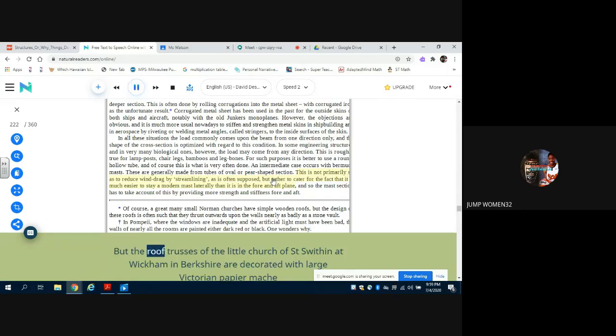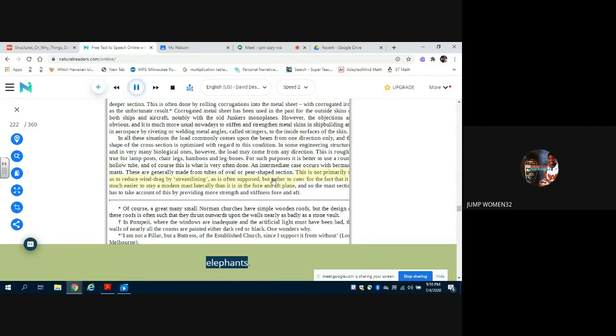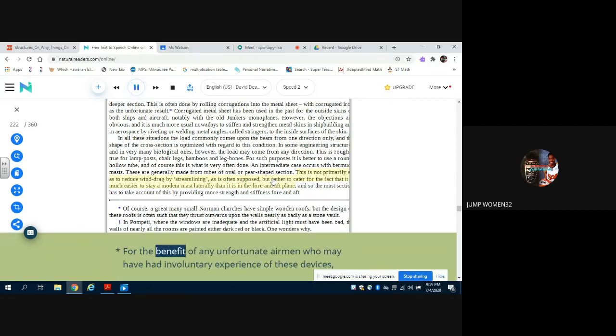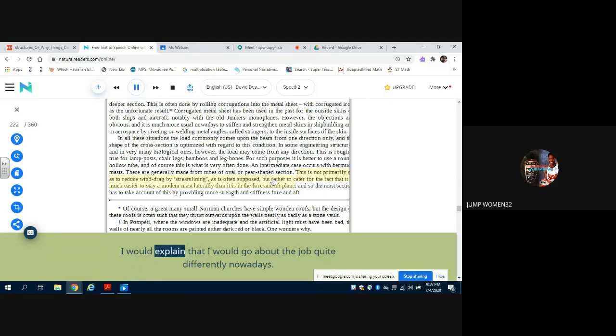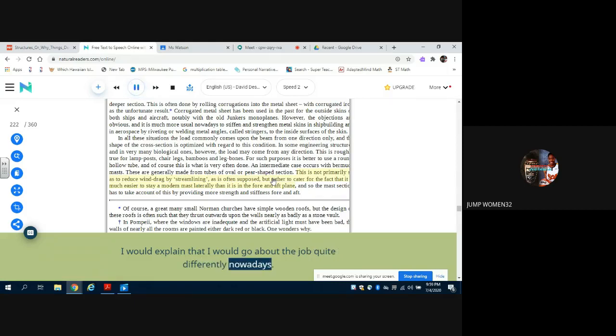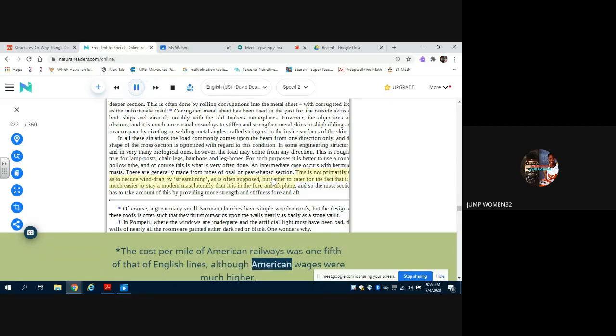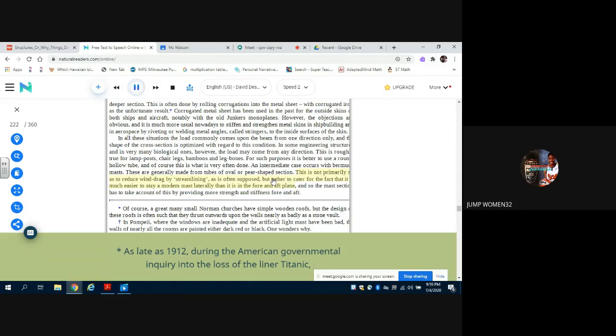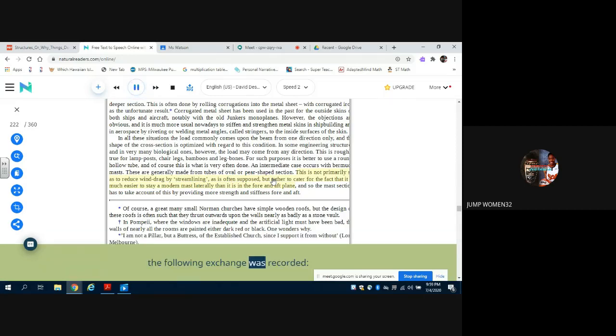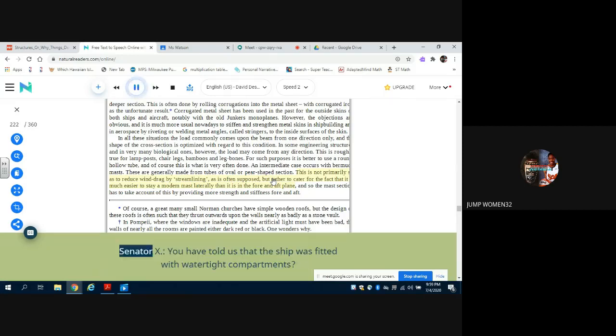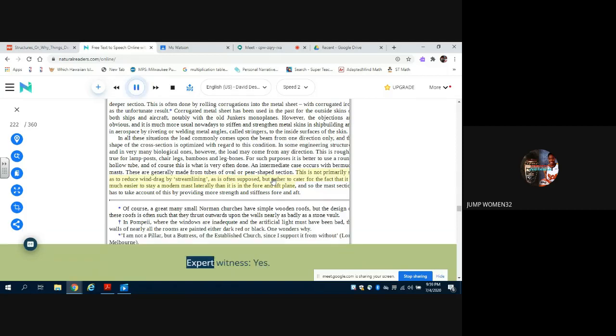For the benefit of any unfortunate airmen who may have had involuntary experience of these devices, I would explain that I would go about the job quite differently nowadays. The cost per mile of American railways was one-fifth of that of English lines, although American wages were much higher. As late as 1912, during the American governmental inquiry into the loss of the liner Titanic, the following exchange was recorded. Senator X: 'You have told us that the ship was fitted with watertight compartments.' Expert witness: 'Yes.' Senator X: 'Then will you explain how it was that the passengers were not able to get inside the watertight compartments when the ship sank?'